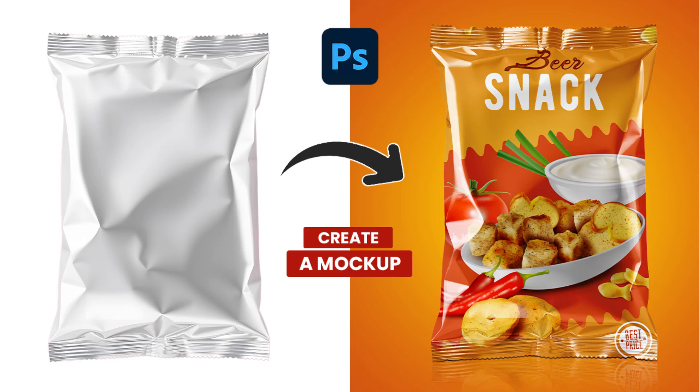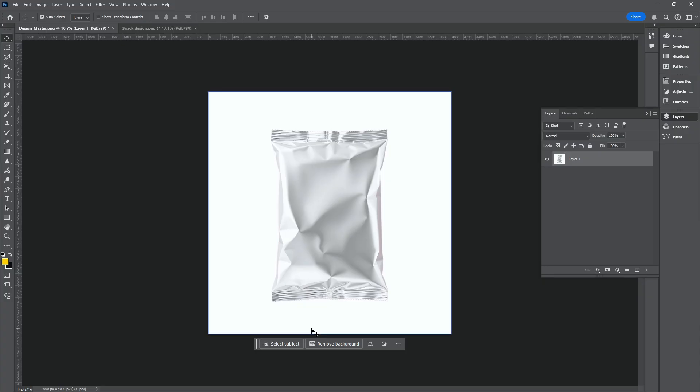Hello guys. Today I am going to show you how to create a packaging mock-up in Photoshop.